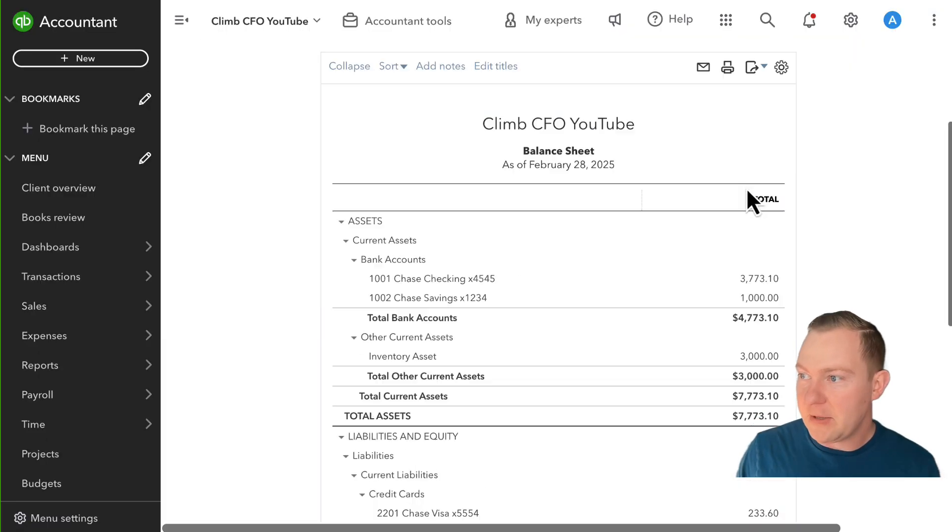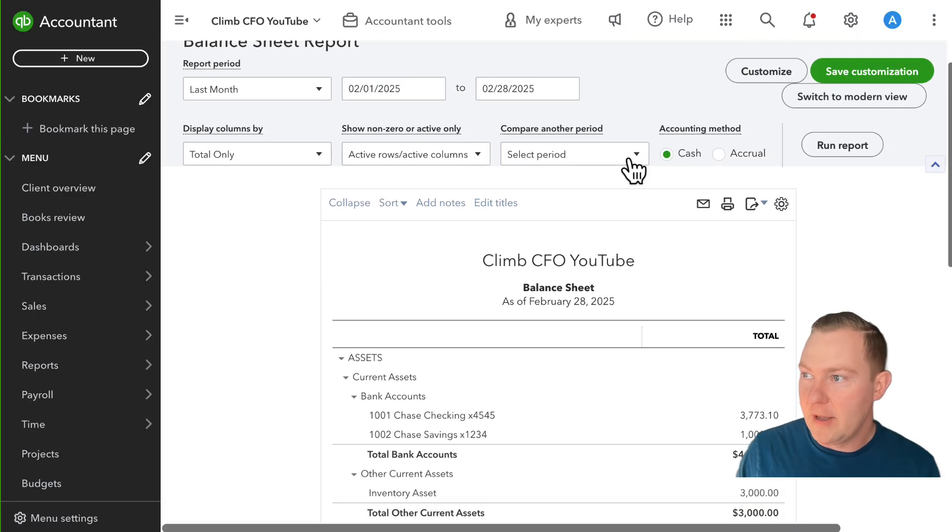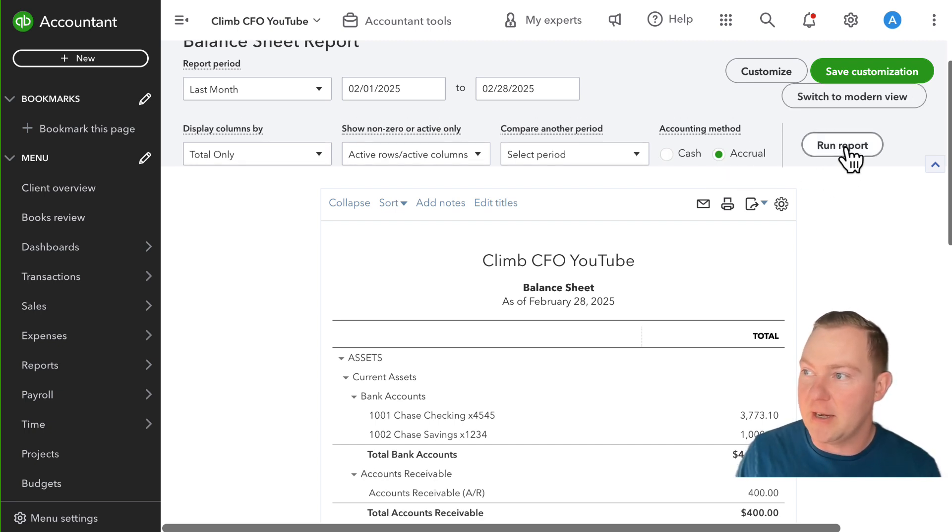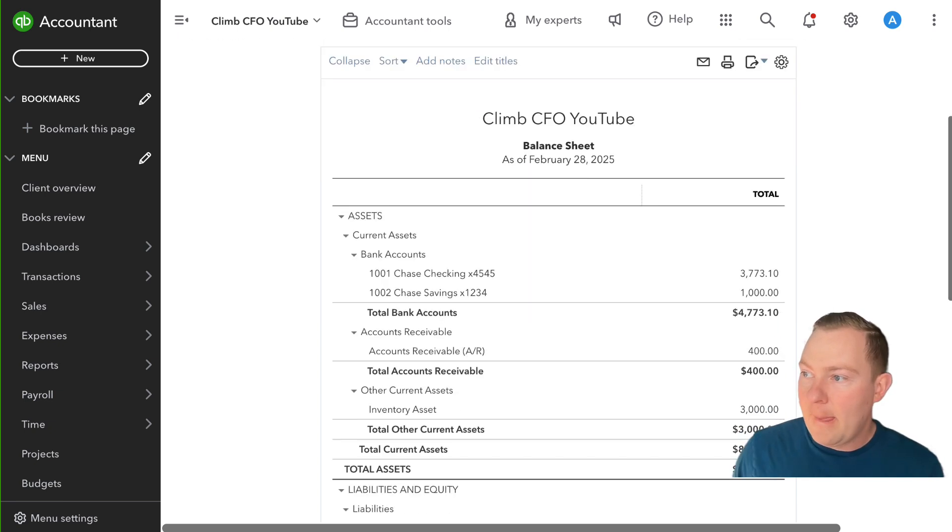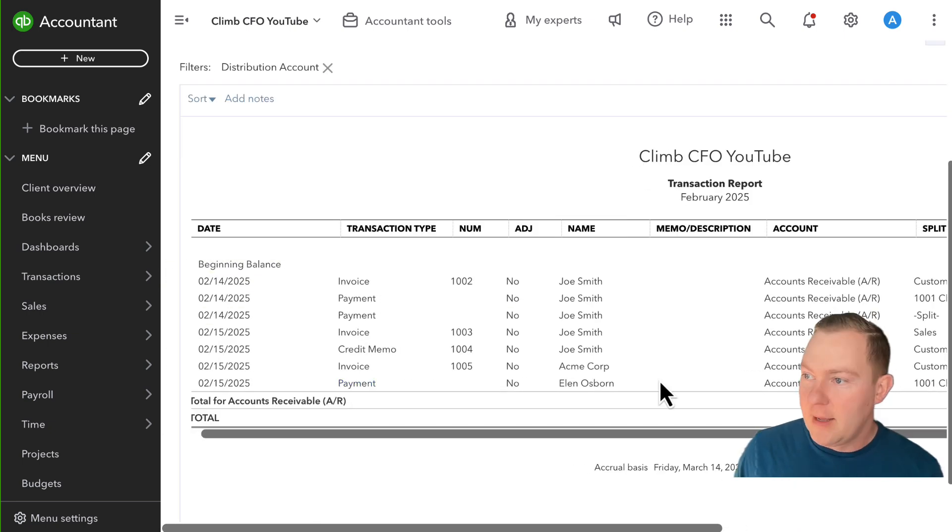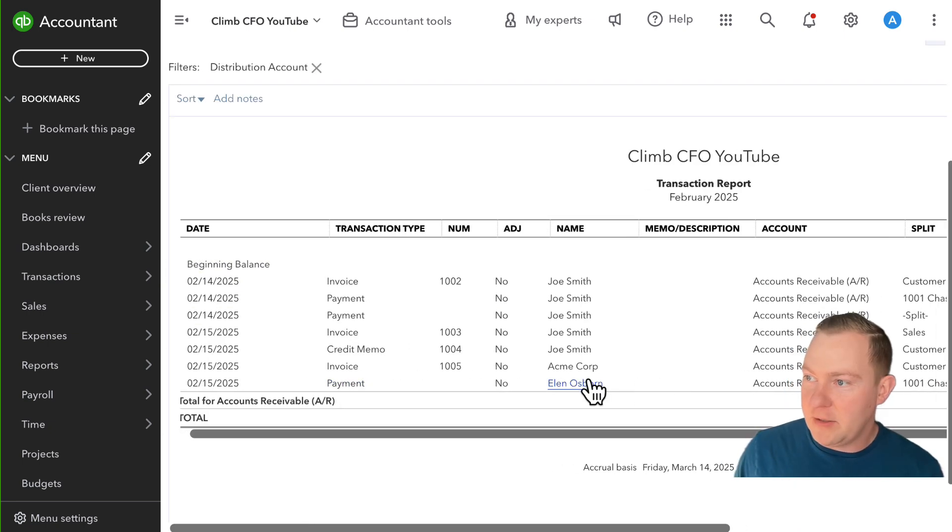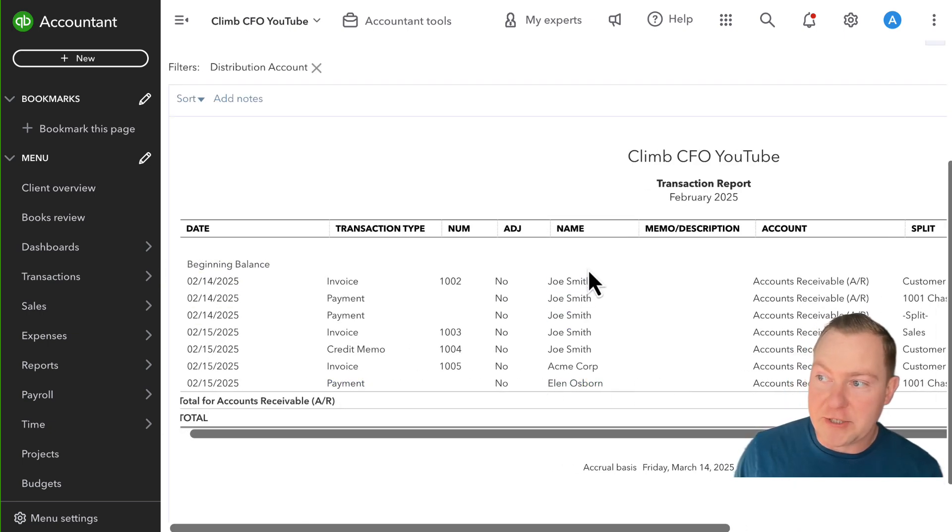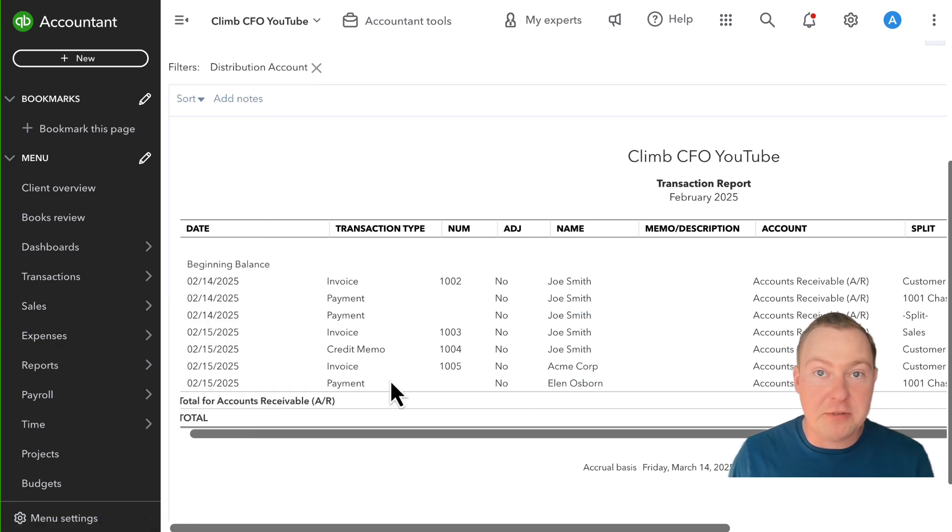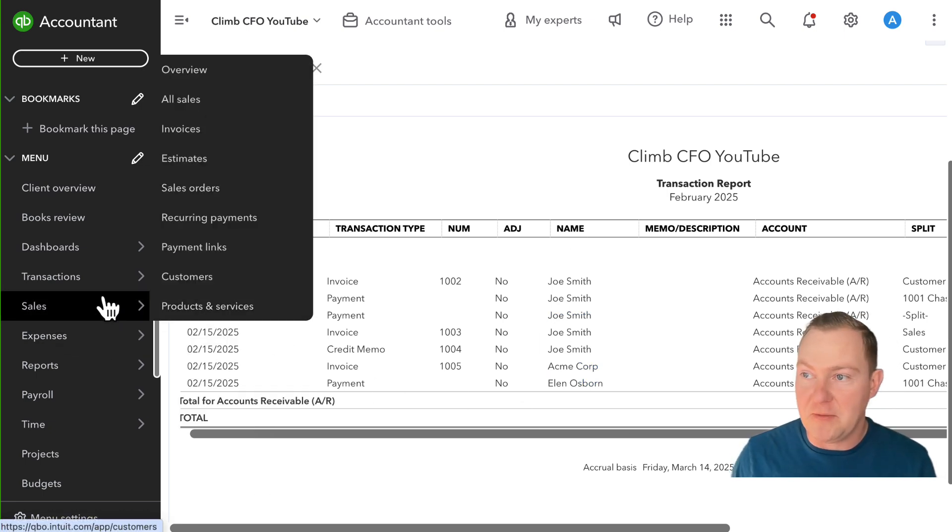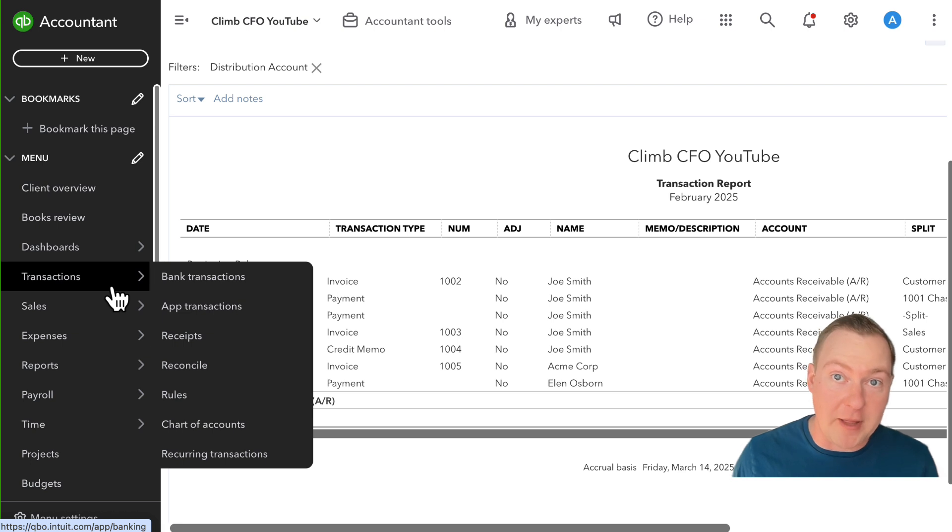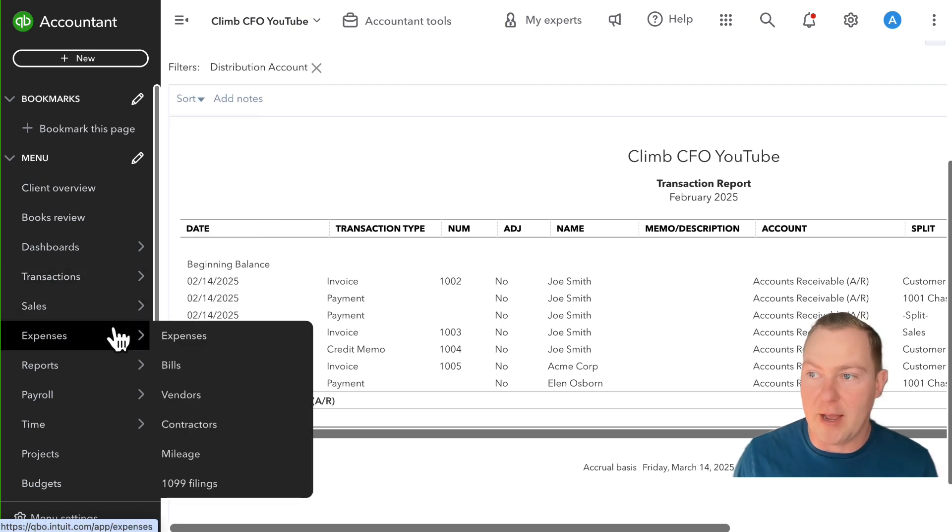So I'm going to close out of here and I'm going to switch to the accrual basis balance sheet again and what we see if we click into here is we have our payment and you can see that this is the only transaction for this customer. And when we reduce accounts receivable what we're basically doing is creating a credit balance for the customer that can be applied later.